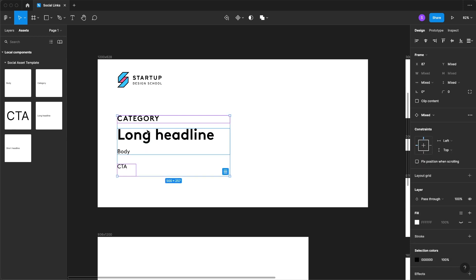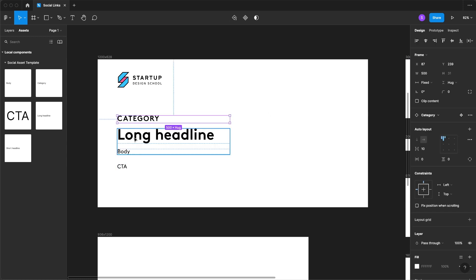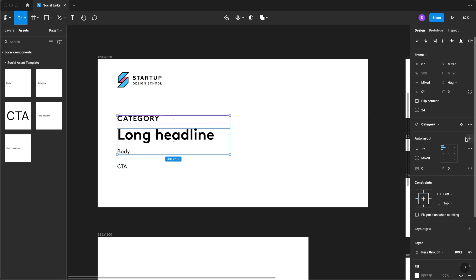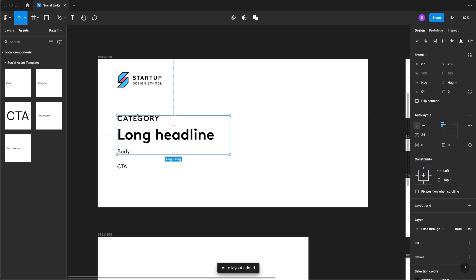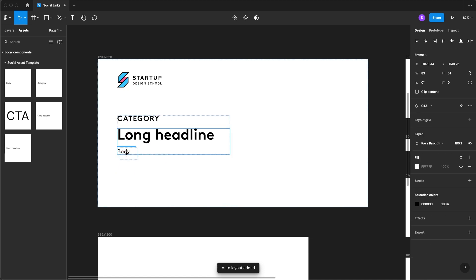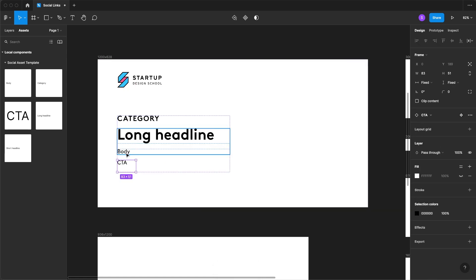You'll see that if we select all three of these we can't just create an auto layout. So I just think it's easy enough to click on that one and then we'll drag this in below the body.